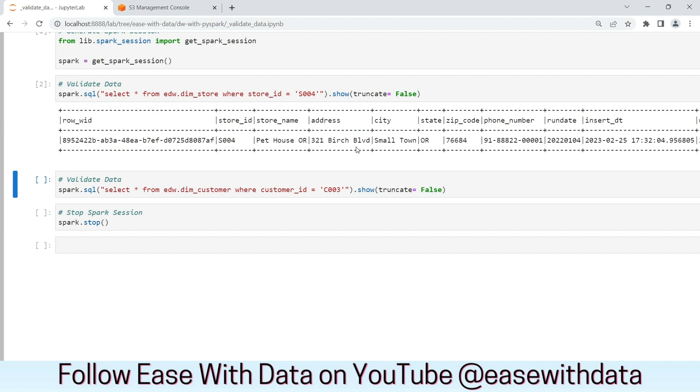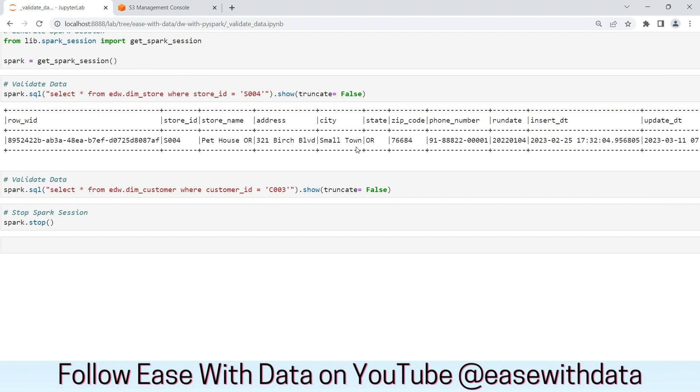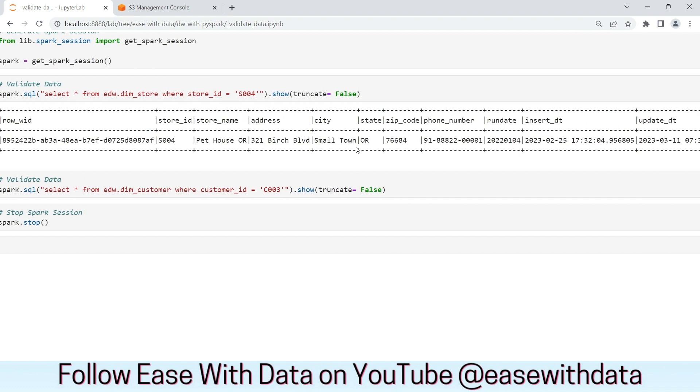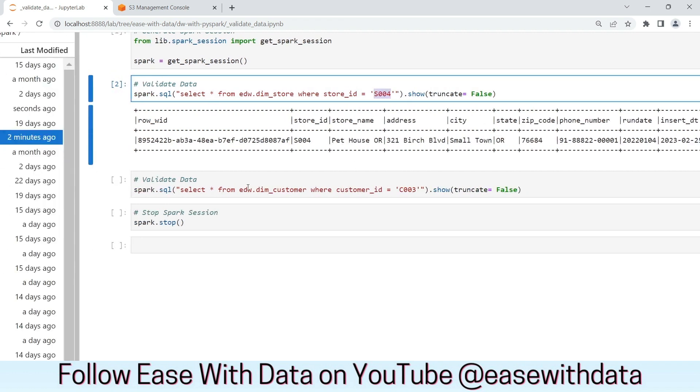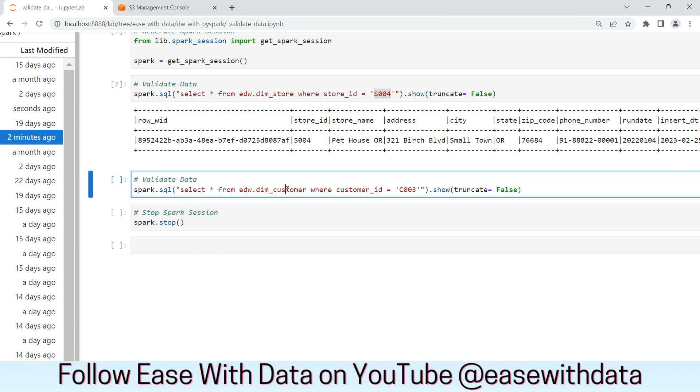As you can see, the changes for the store are reflected properly. We have the new phone number reflected for the store ID S004. Let's validate the data for customer as well.